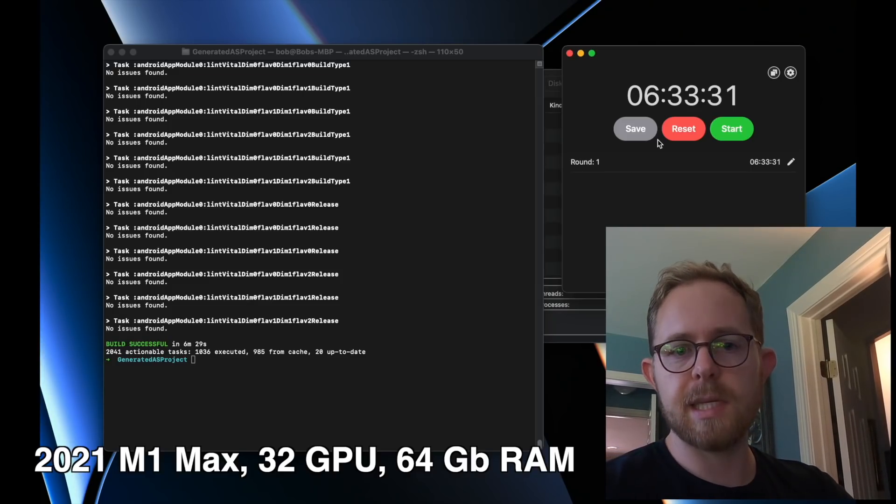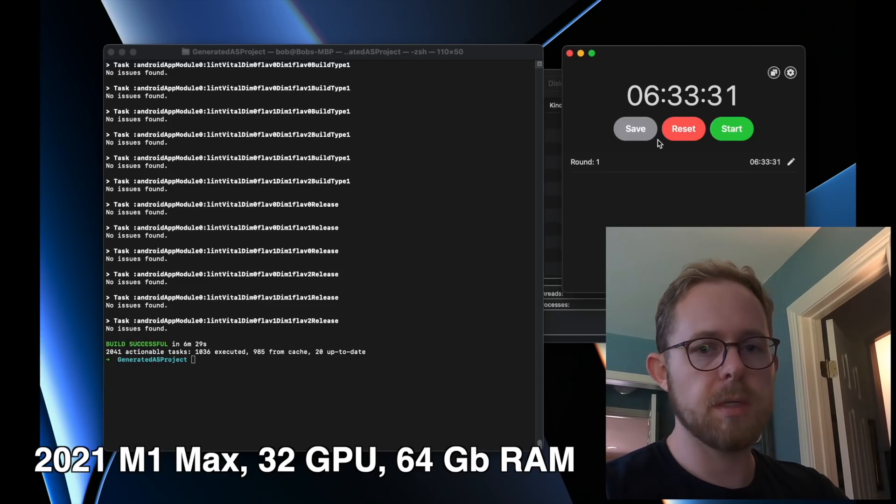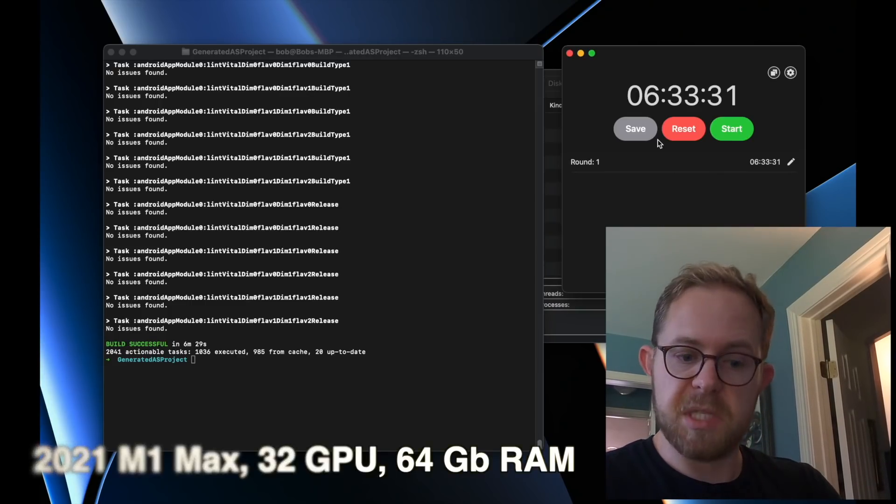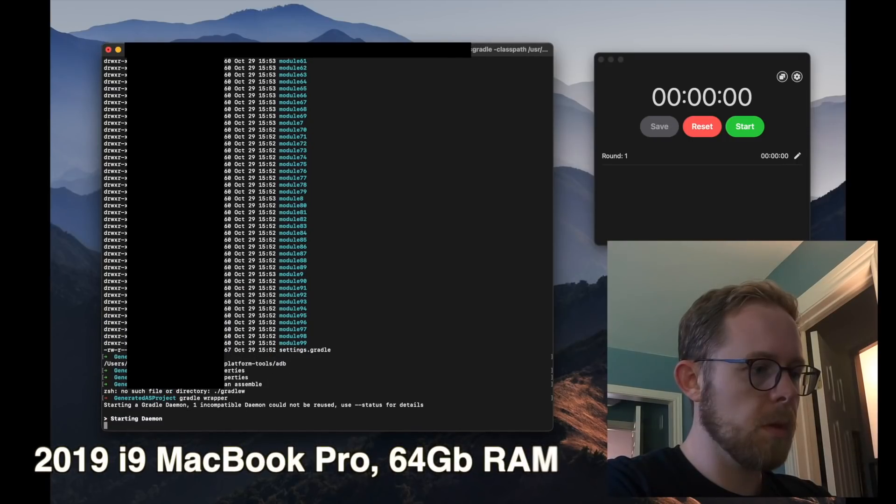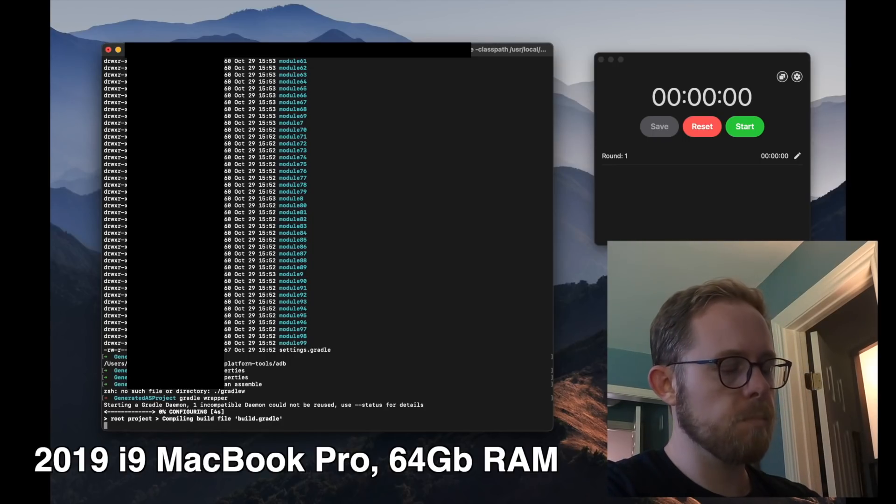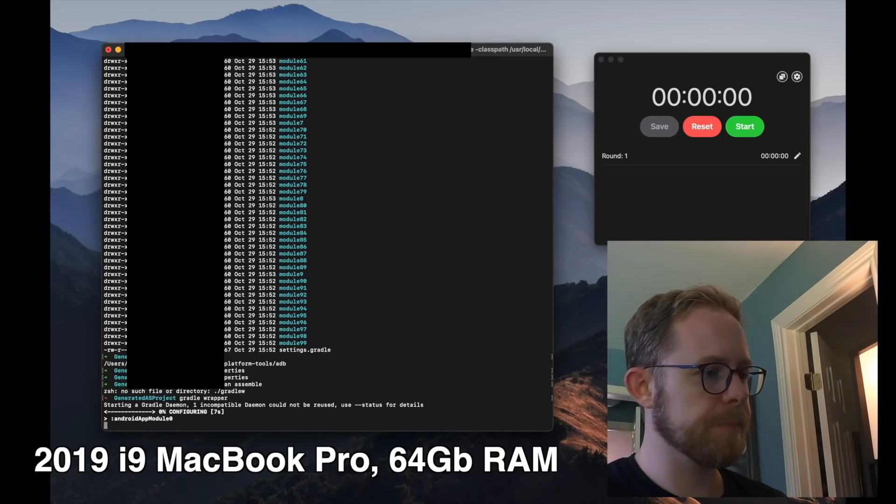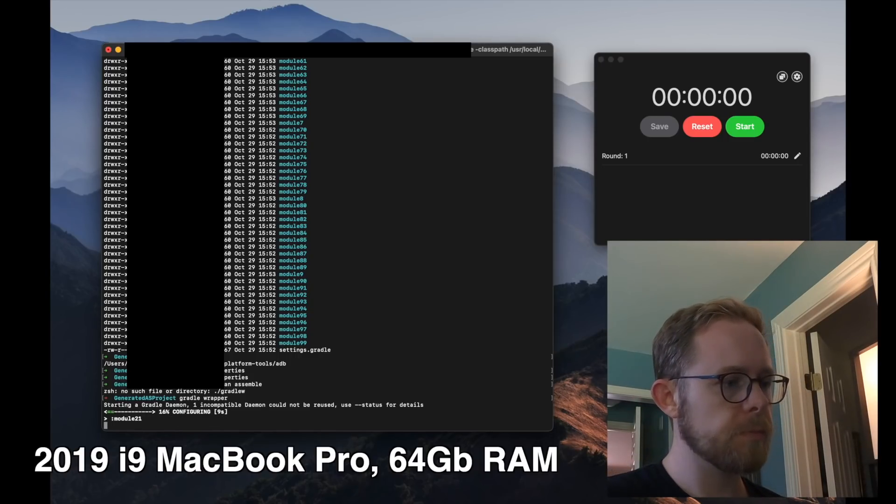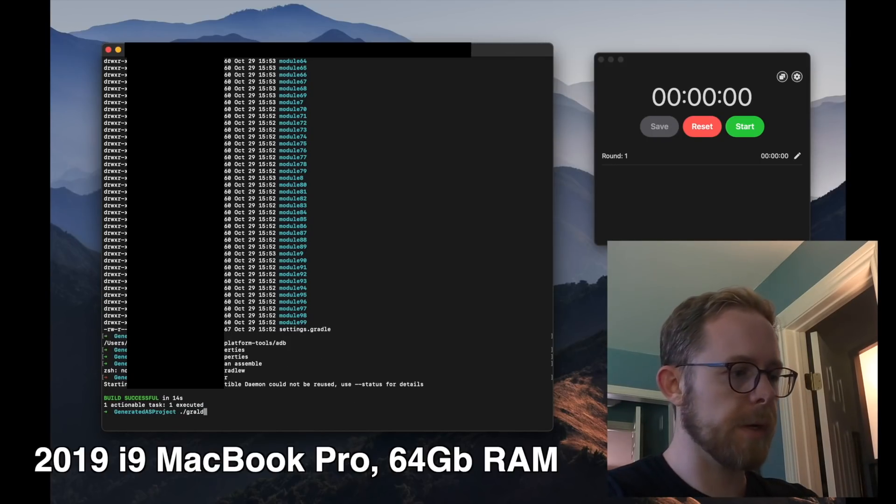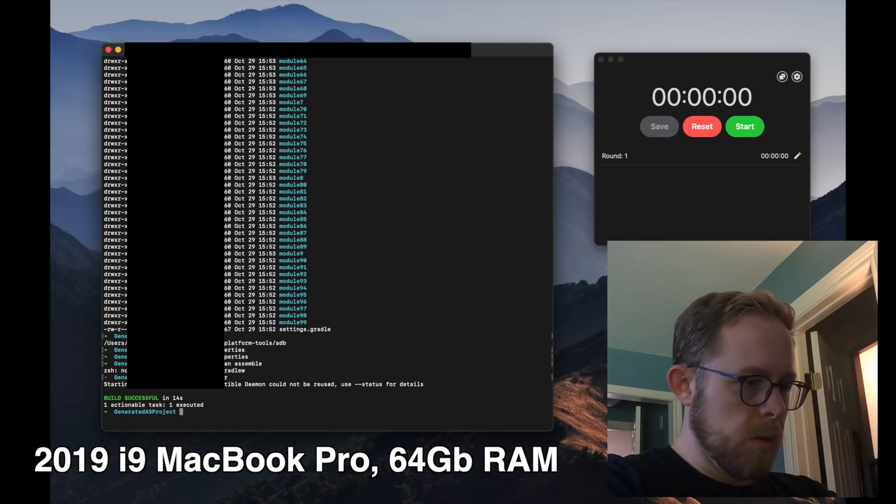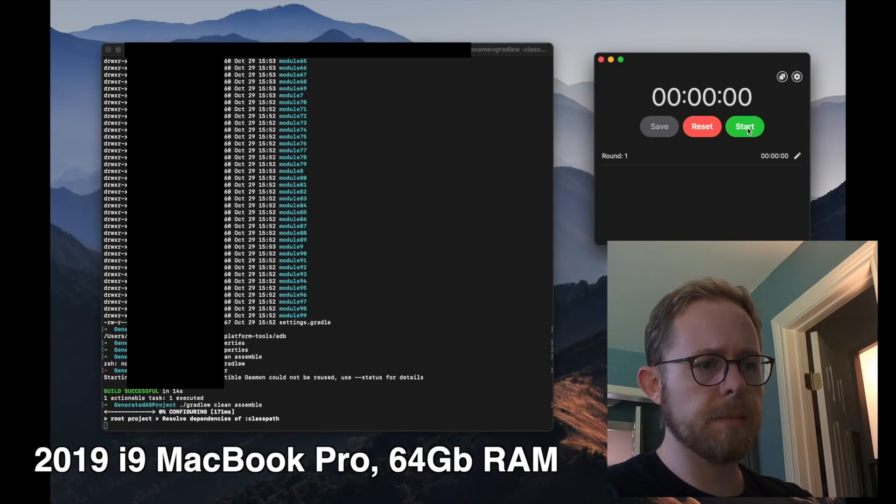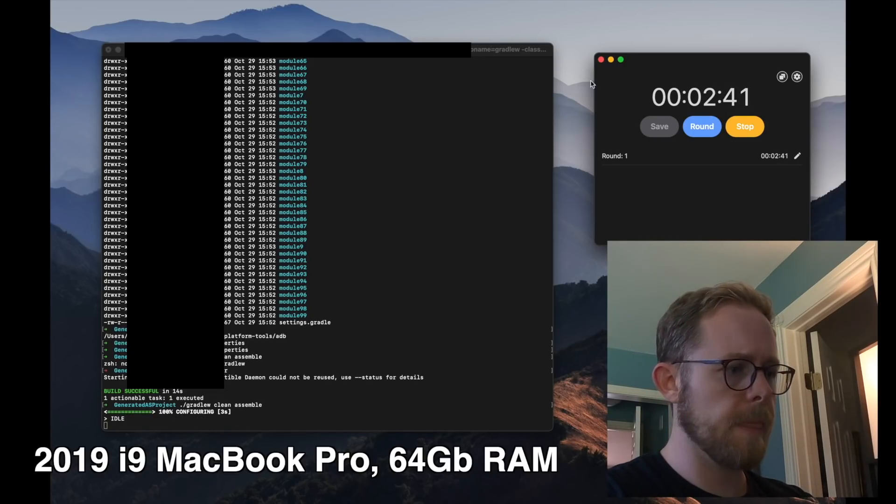We're going to take this exact same project, exact same configuration, go take it over to the i9 and see what happens. I need to add a wrapper. Create a Gradle wrapper. Alright, now we've got a Gradle wrapper. Let's get ready to start.